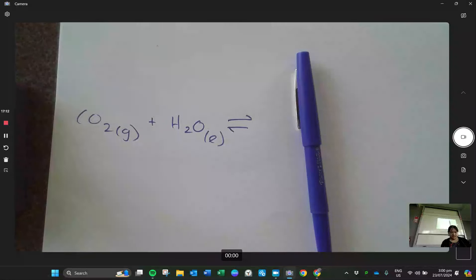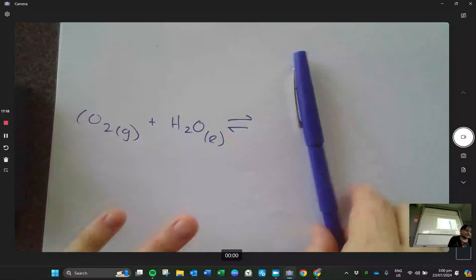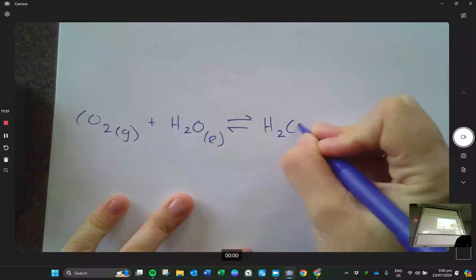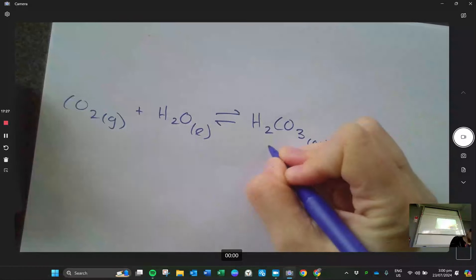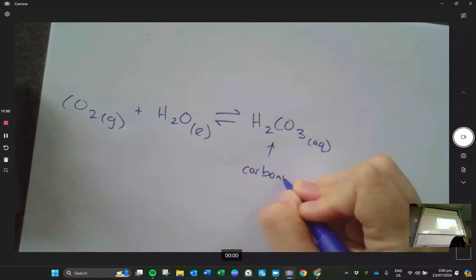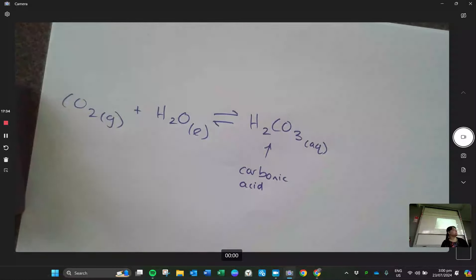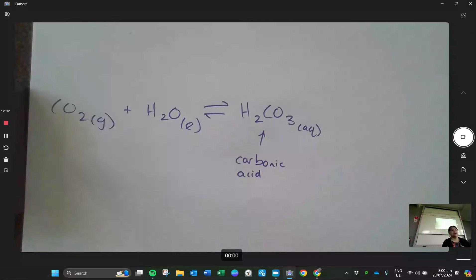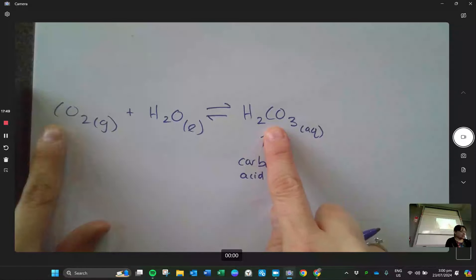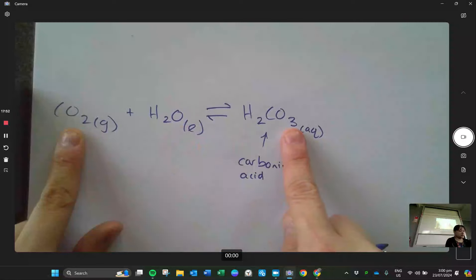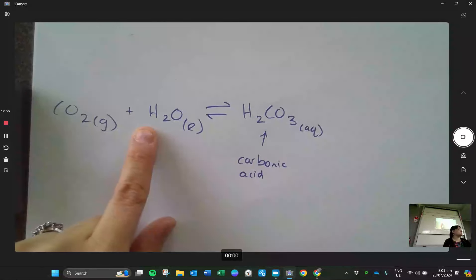When CO2 dissolves in water, it makes carbonic acid — H2CO3. So the carbon dioxide plus water combines: the carbon, two oxygens plus that one gives three, and the two hydrogens come over — not creating or destroying matter. In order for something to be an acid, it needs to dissociate and release hydrogen ions. So carbonic acid does that in water: the first step releases one hydrogen ion and you get bicarbonate — HCO3 minus — and it's all aqueous.